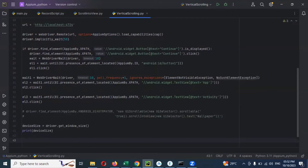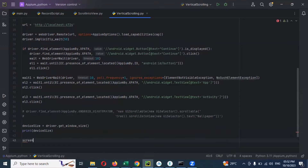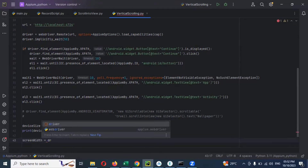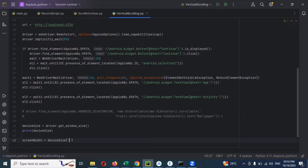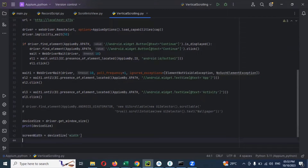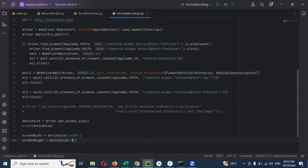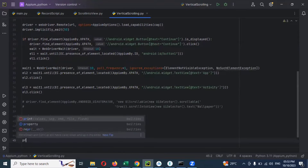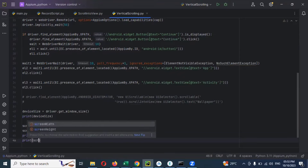Then after that we need to take the width - we can name it screen_width. Here I'm going to use device_size with square bracket single quotation 'width'. And then I'm going to use for screen height - device_size with square bracket single quotation 'height'. If you want to print these two, we can use print screen_height and print screen_width.